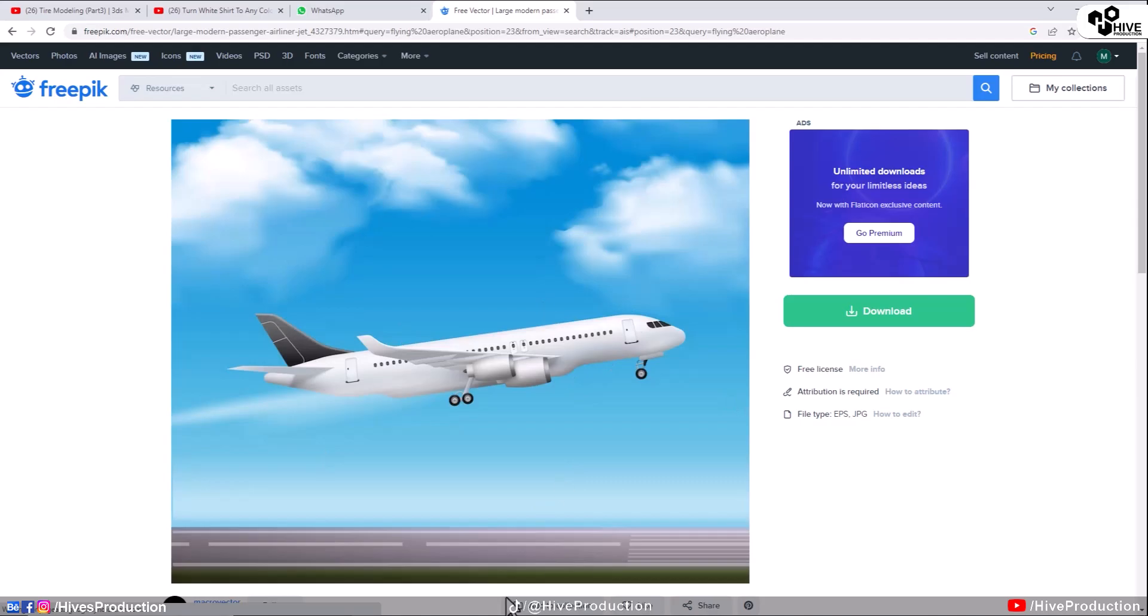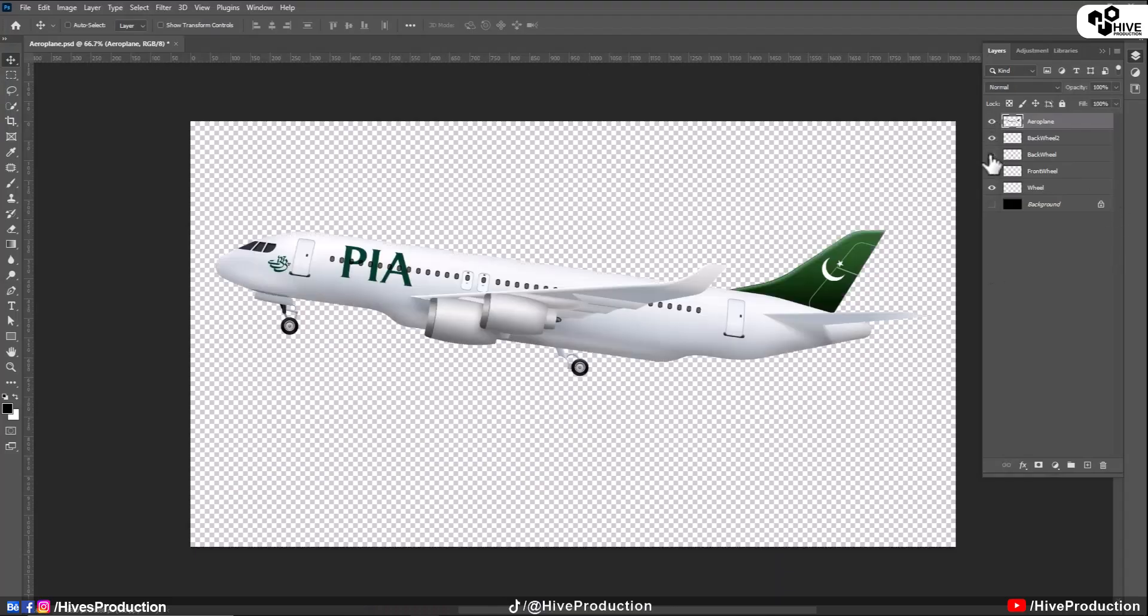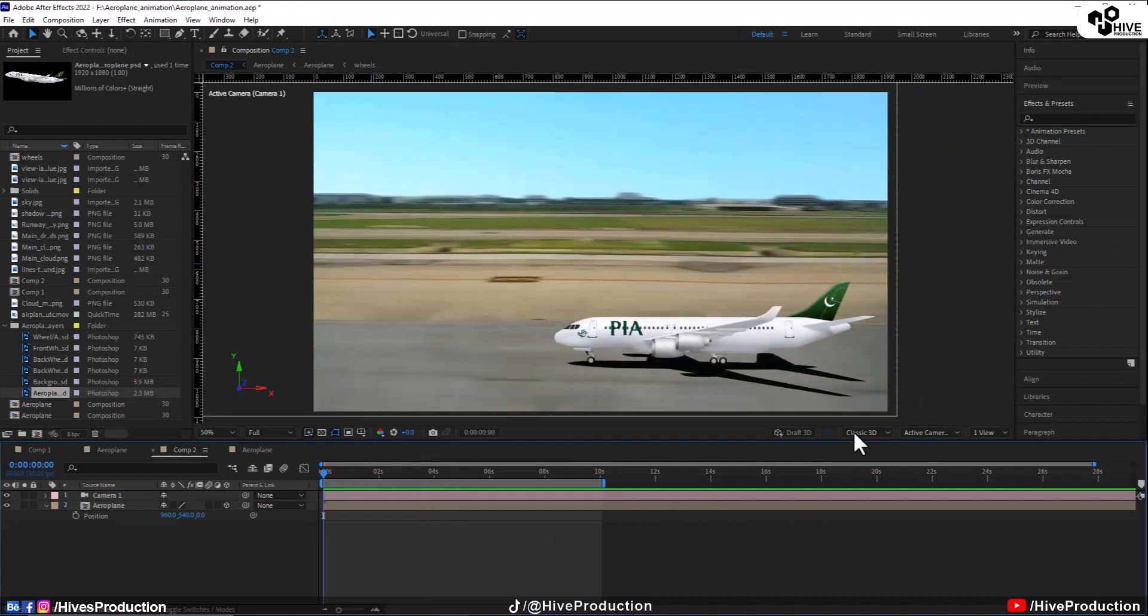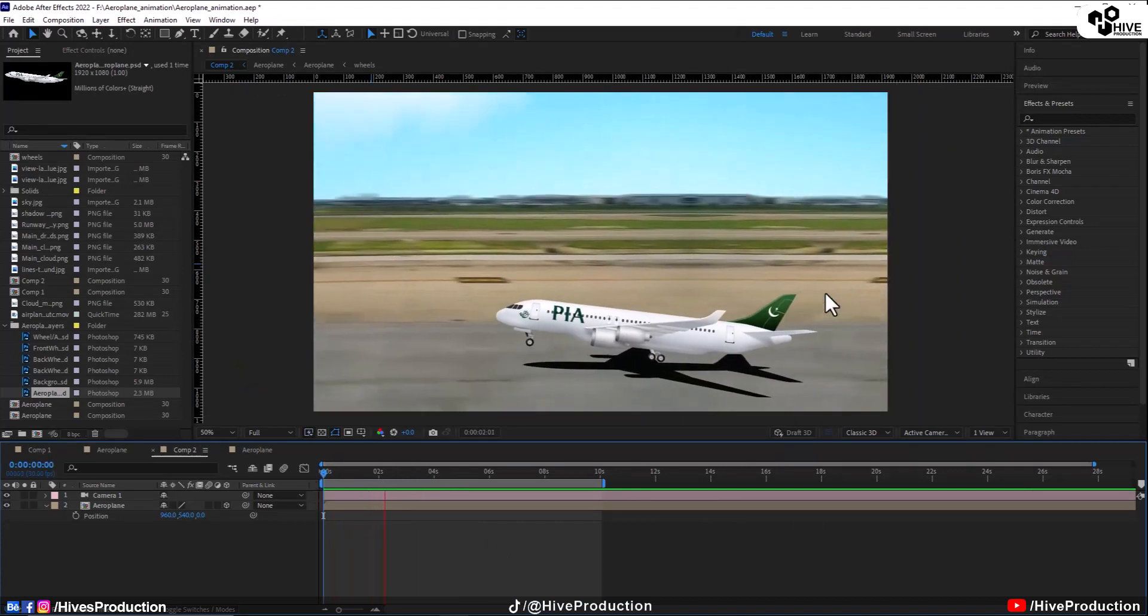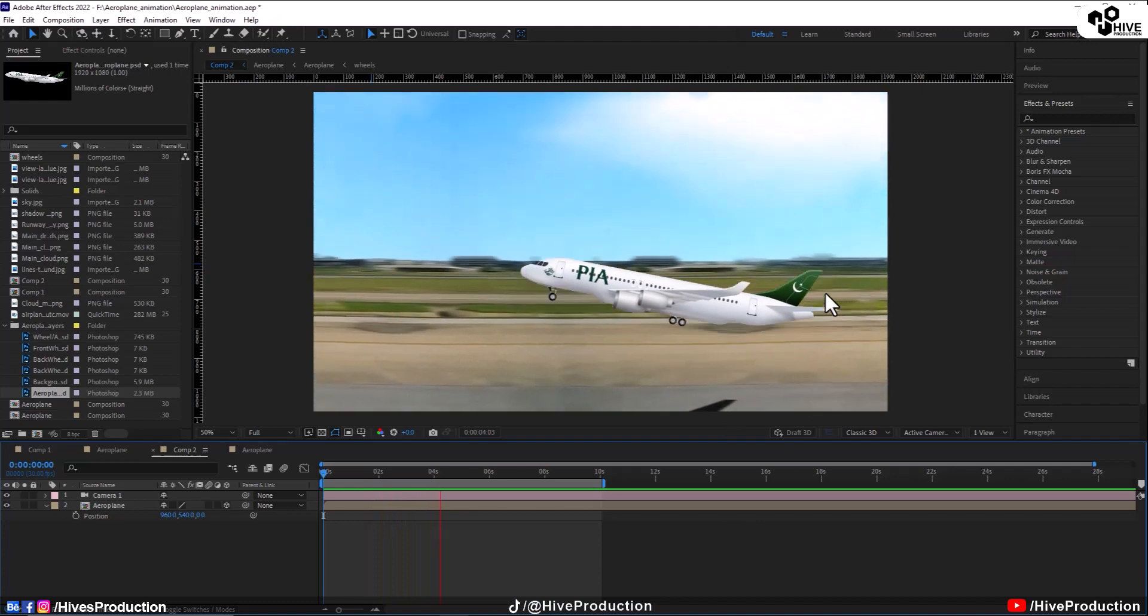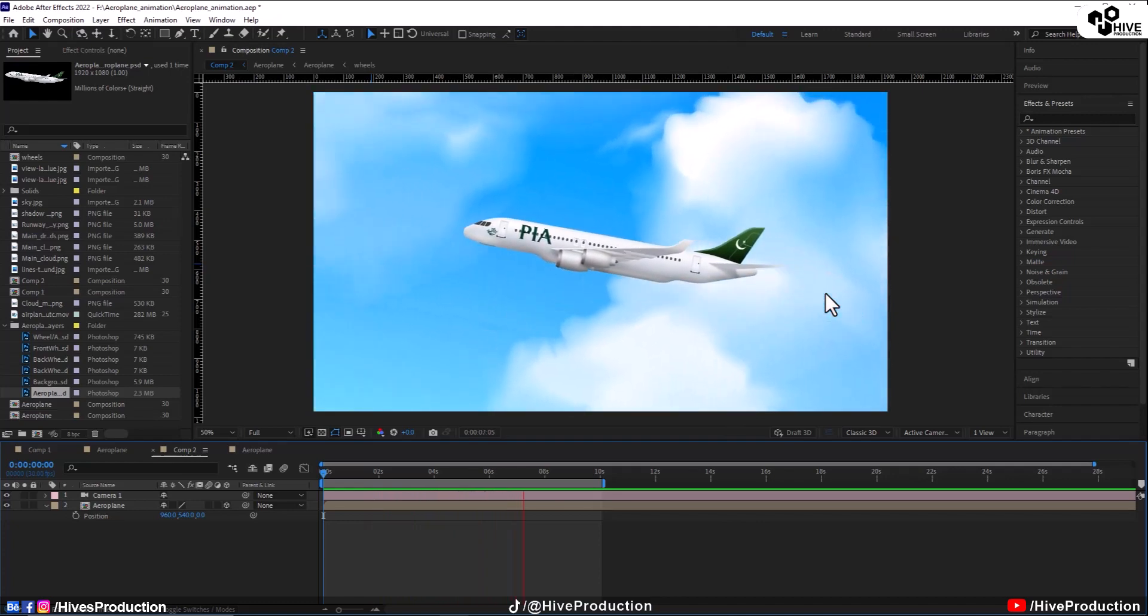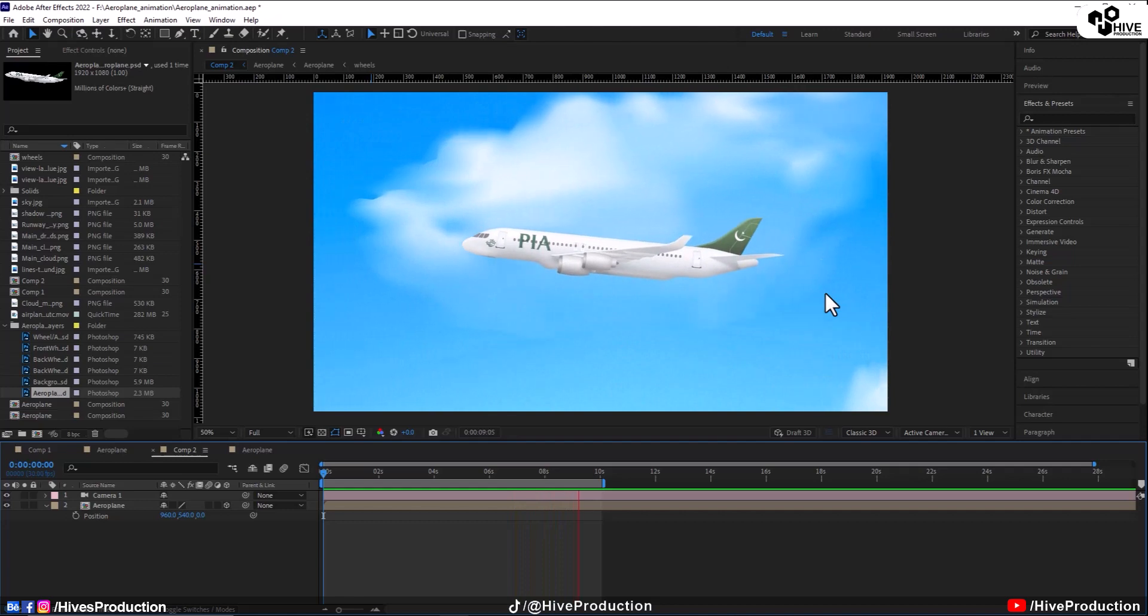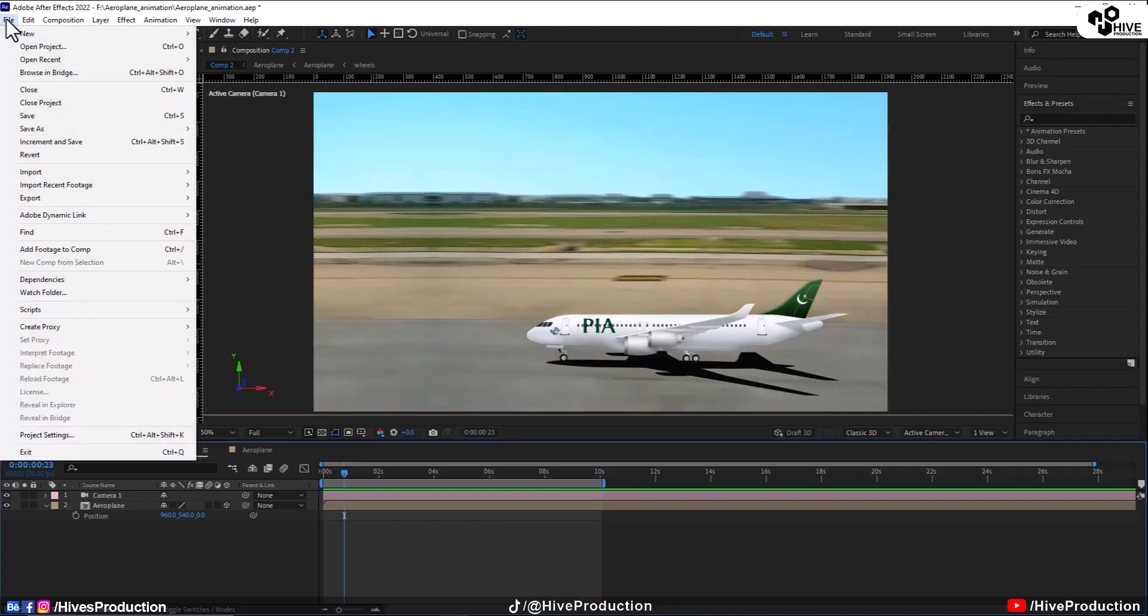And you can get that link in the description from where I have downloaded this airplane. So here it is on the free pick, this model. And I have textured it with the PIA model and this was the output which I have created. So it is a lovely animation.